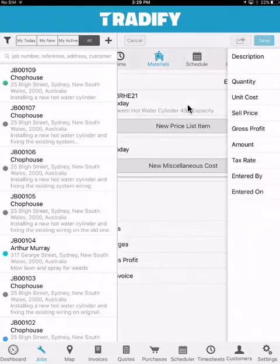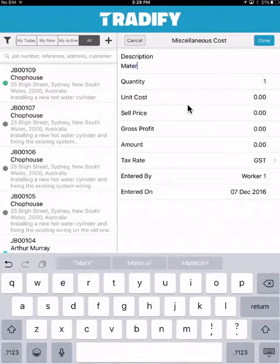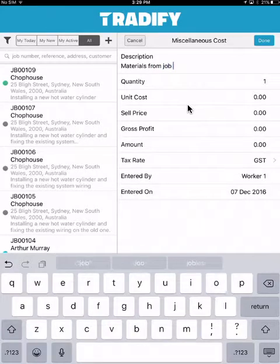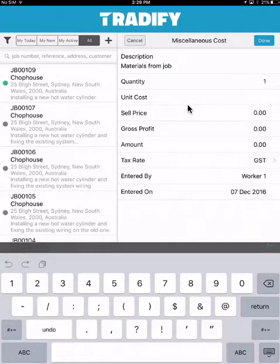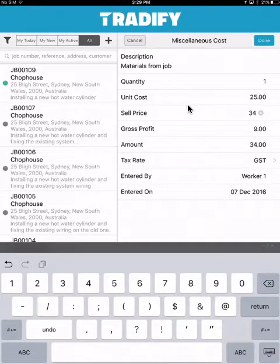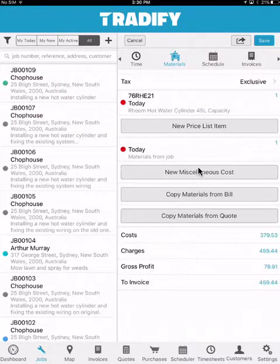I can also add miscellaneous costs — I may have gone out and bought something specific for a job, or want to charge something back to the customer. I can specify quantities, costs, and sale prices for each of those items, and obviously also see your costs, charges, and profit on each of those materials.